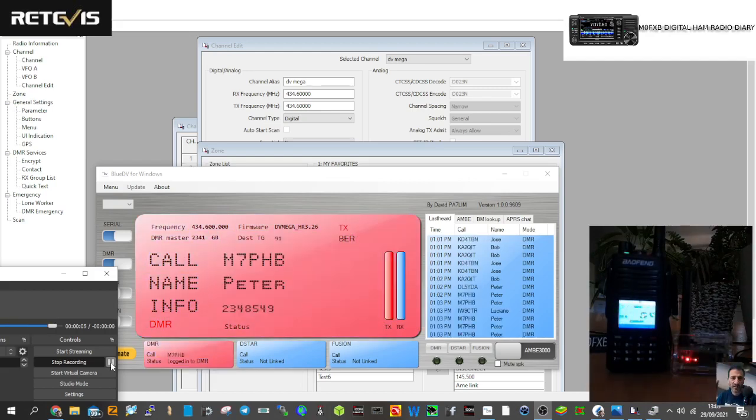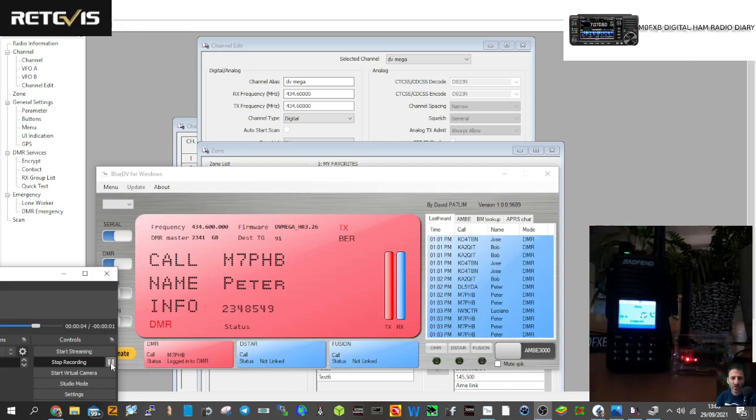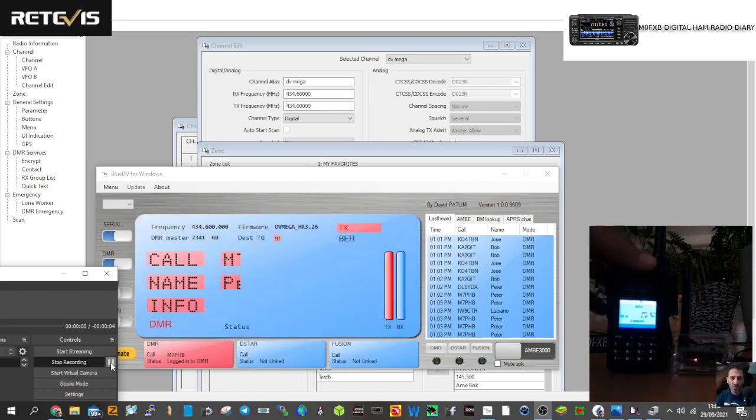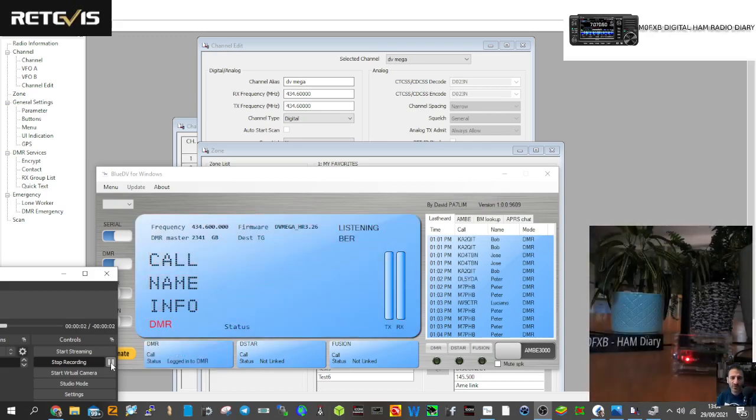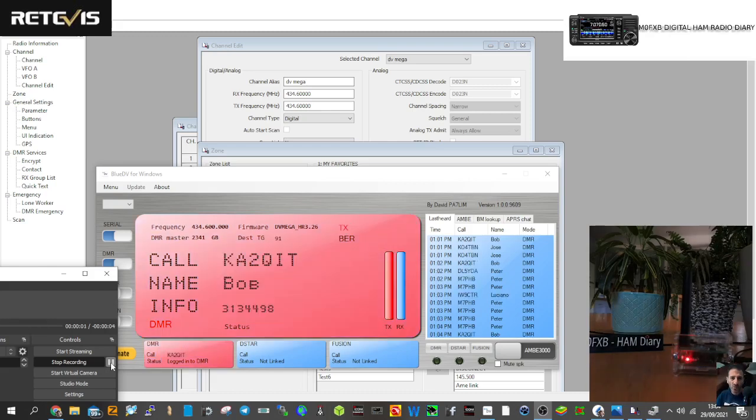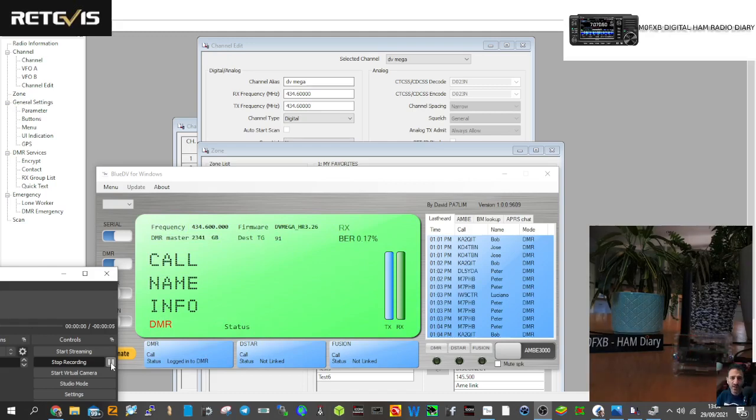Hi Peter. M7PHB returning. I've just watched your videos in the last hour. A bit quiet, there was a little bit of drop out, but when you come through crystal clear. M7PHB.